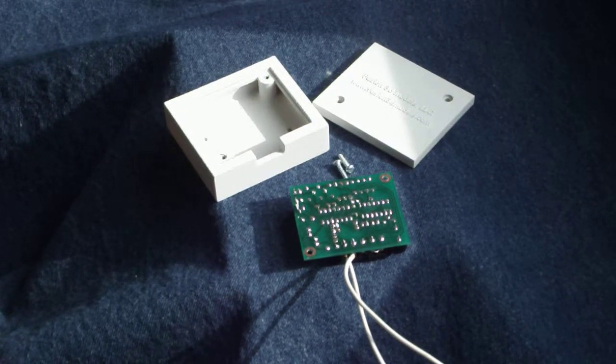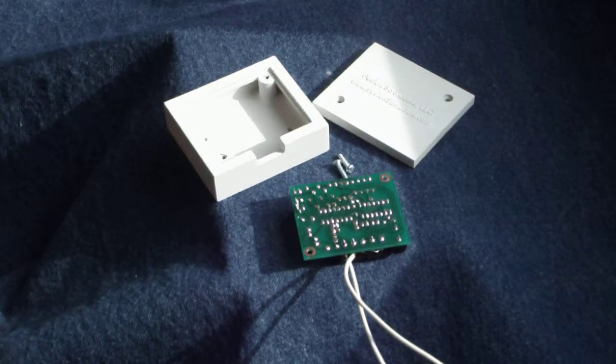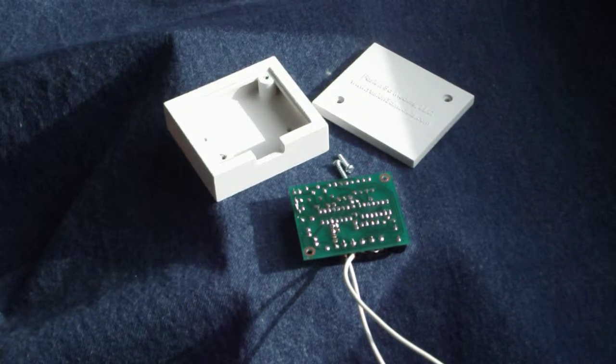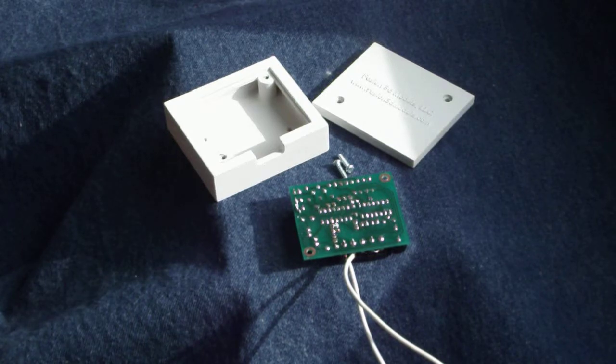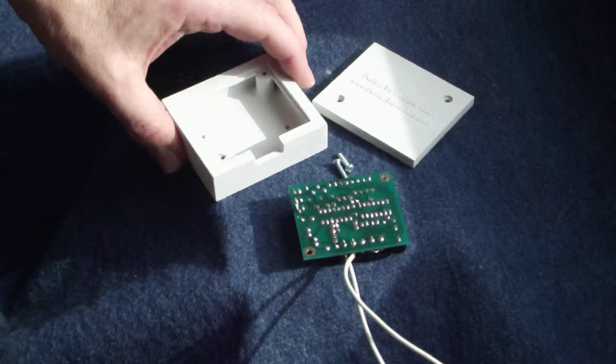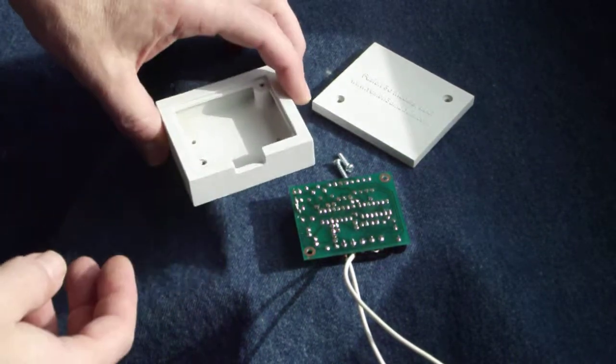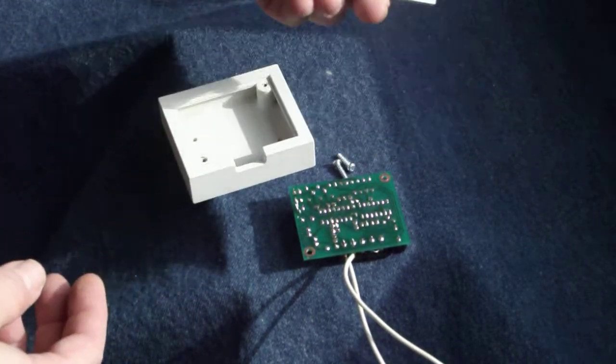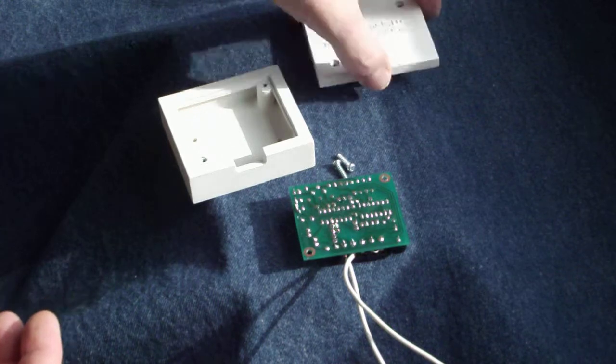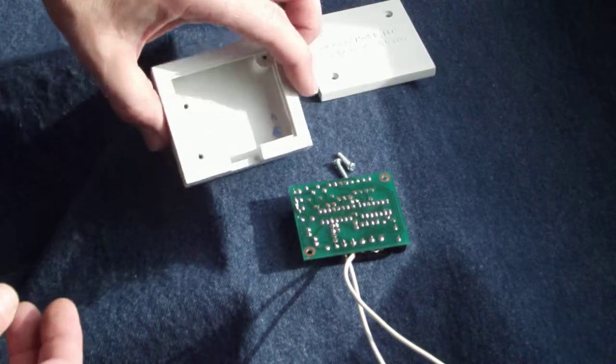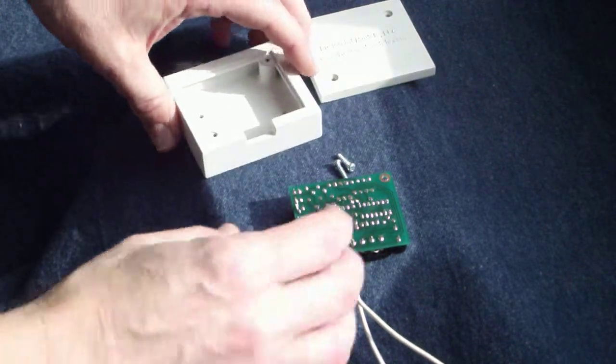Here I'm going to show how 3D print parts can be functional as well as decorative. I've created this box. I basically designed it in SOLIDWORKS.